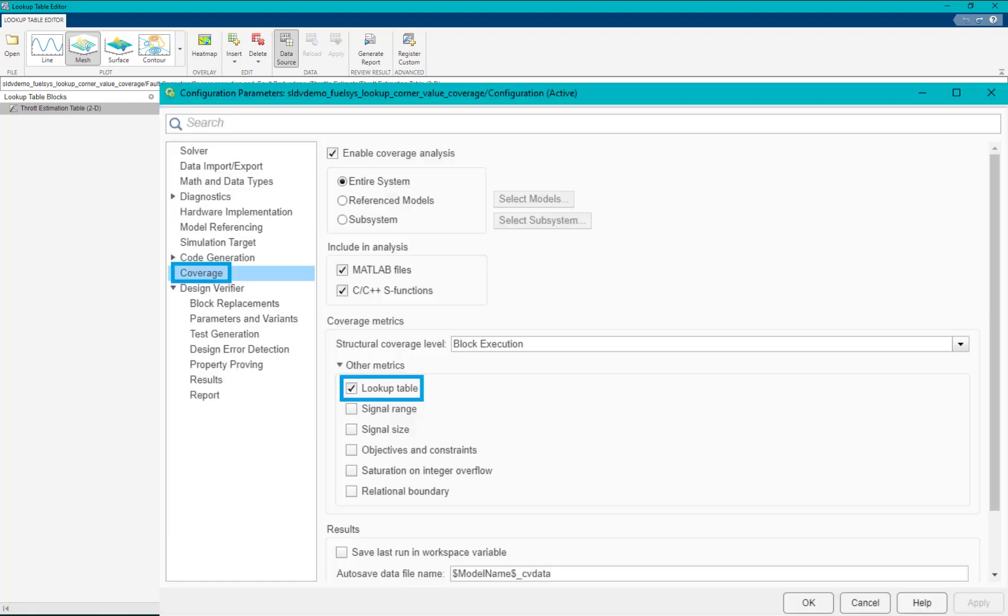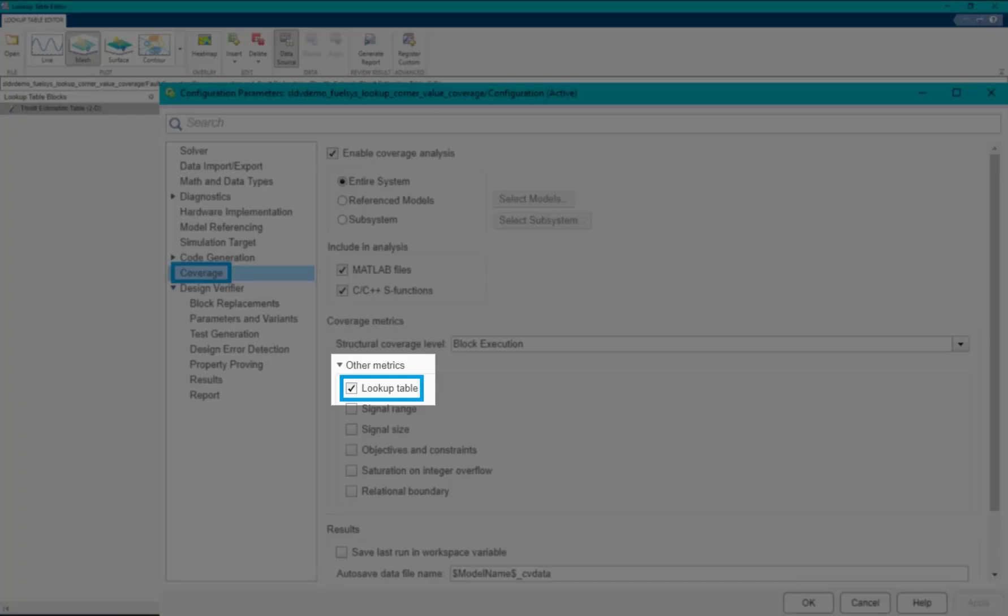There might be cases where the user may want to generate test cases for lookup table coverage for corner points.